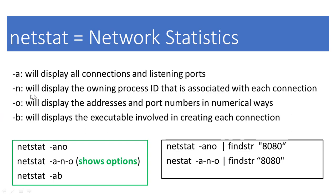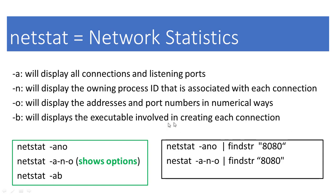-n will display the owning process ID associated with each connection. -o will display the addresses and port numbers in numerical format. -b will display the executable involved in creating each connection. There are some other parameters we will see in a minute.